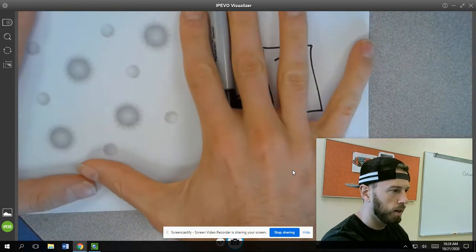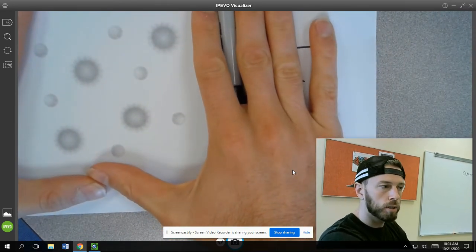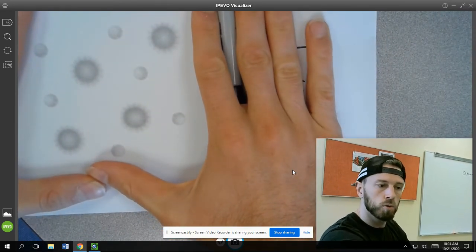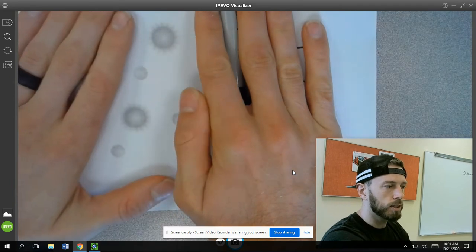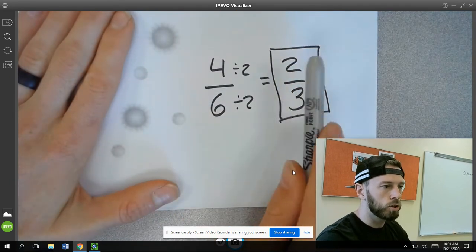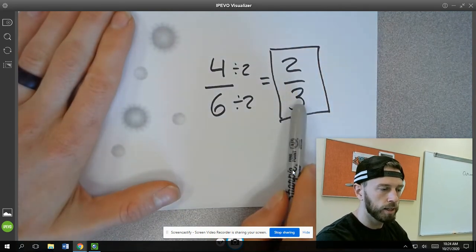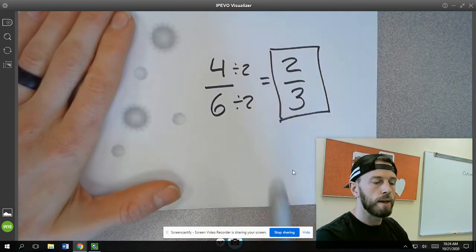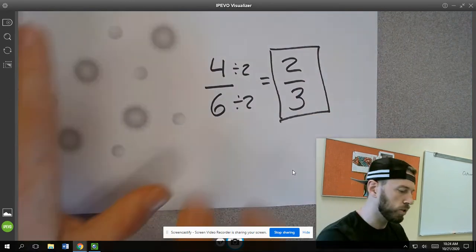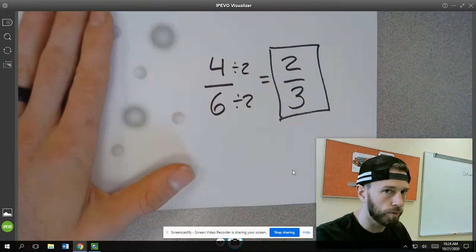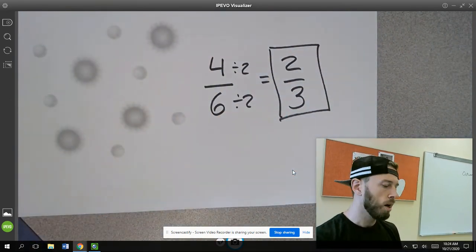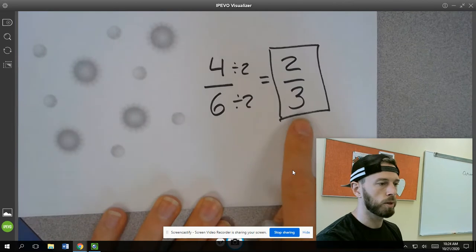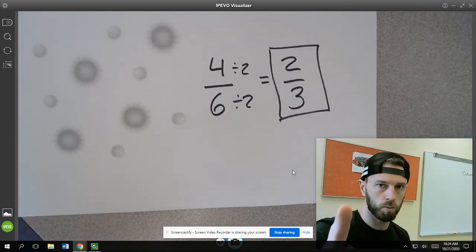So instead of saying, oh look, for every four suns there's six moons, which is true, we could say it simpler and say that for every two suns there are three moons. And that's just the same ratio. These ratios are equivalent, just like fractions. They're equivalent ratios, but this one's just simpler and we're always going to opt for the simpler one.